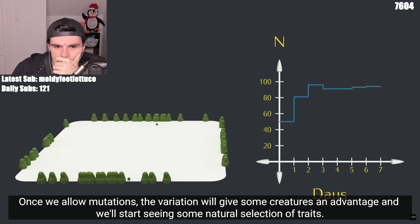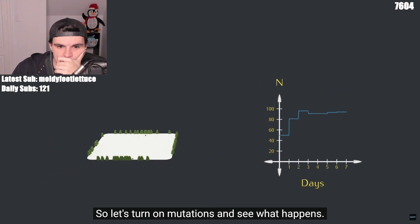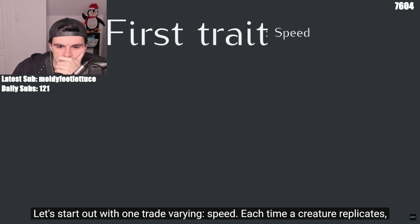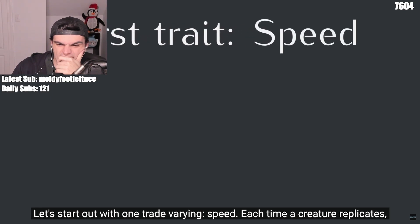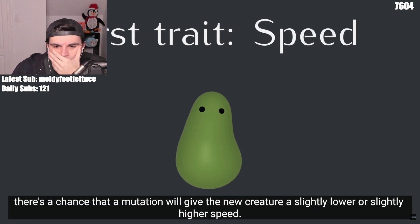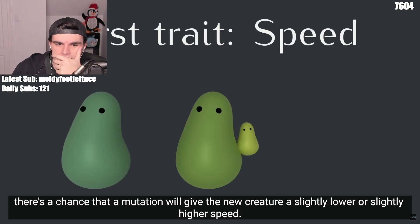Once we allow mutations, the variation will give some creatures an advantage and we'll start seeing some natural selection of traits. So let's turn on mutations and see what happens. Let's start out with one trait varying: speed. Each time a creature replicates, there's a chance that a mutation will give the new creature a slightly lower or slightly higher speed.